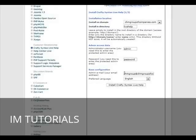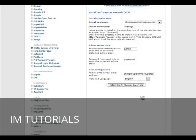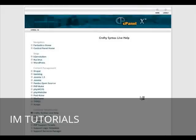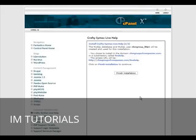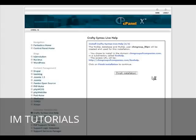We'll change that to be an email that you can access in case you lose your password, the language preference, and then just click install Crafty Syntax. Here's the URL to where it will install.